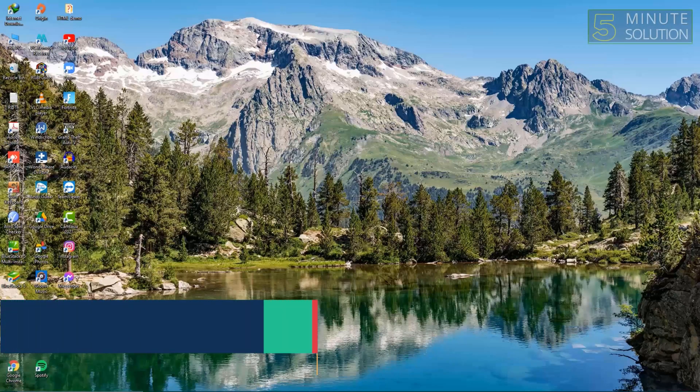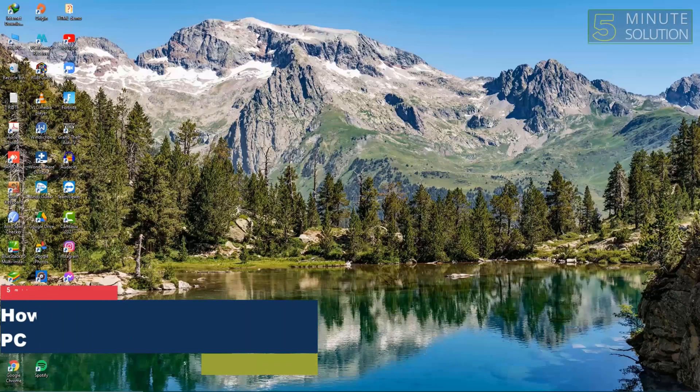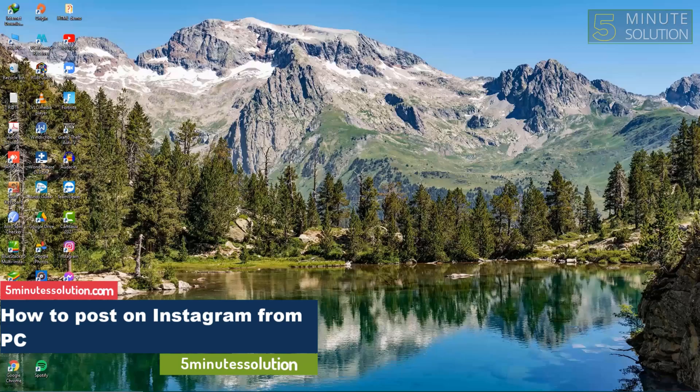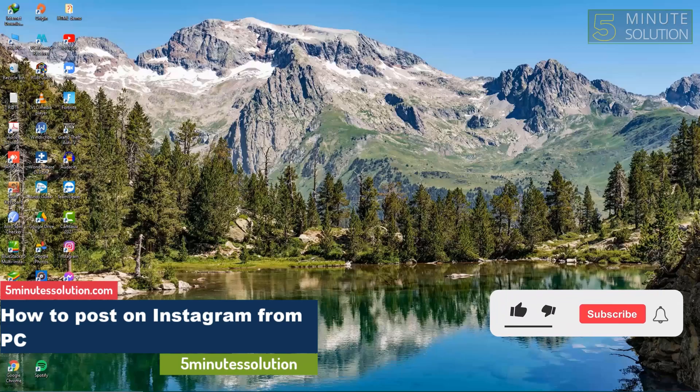Hello guys, welcome to Fabulous Solutions. Today we'll show you how to post to Instagram from PC. So let's get started.